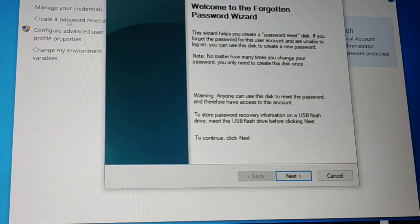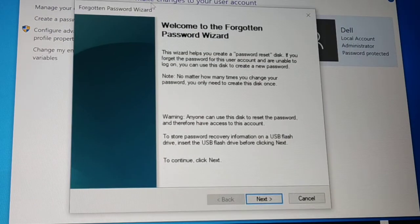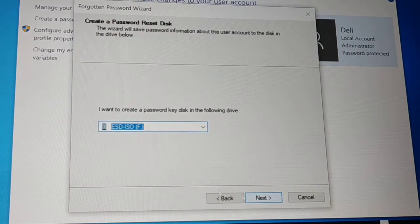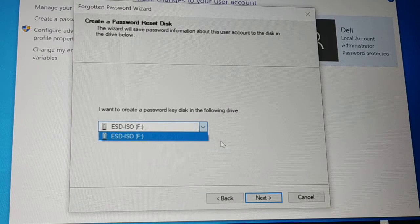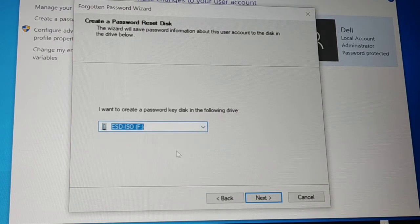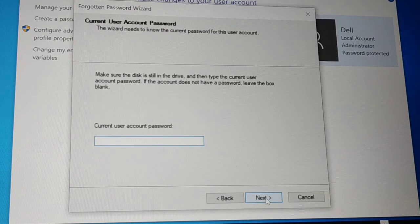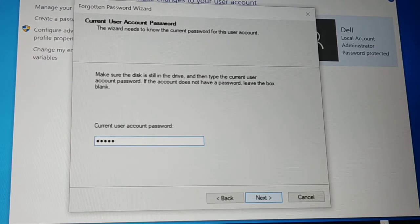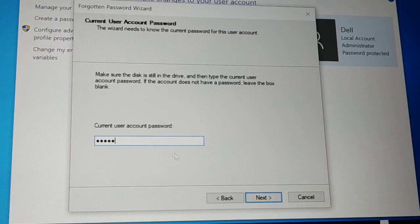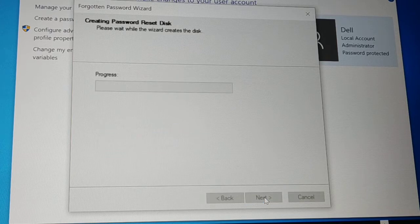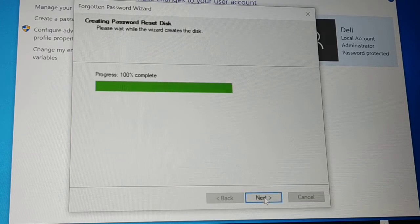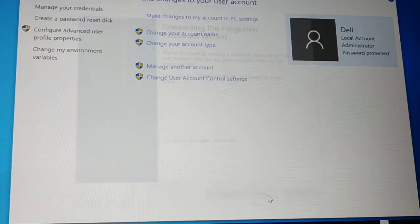Click on 'Create a password reset disk' and a wizard will appear. Click Next, then select your pen drive from the list — if you have multiple removable drives inserted, choose the one you want to use. Click Next, then enter your current Windows password and click Next again. The process will run and reach 100%. Click Next and then Finish.